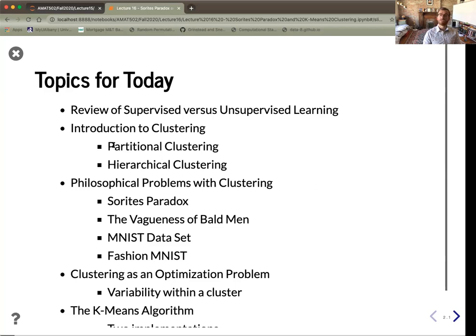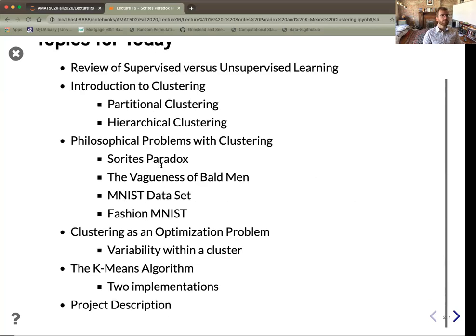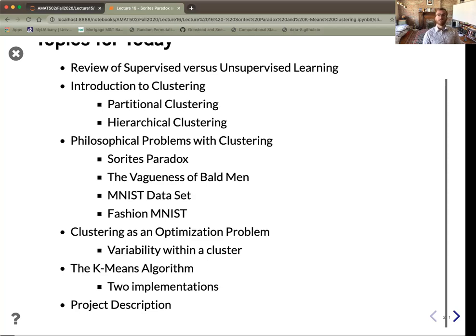We'll talk about partition clustering, hierarchical clustering, and of course talk about some of the philosophical problems with clustering, which brings us to another ancient Greek paradox known as Sorites paradox. We'll get into some more modern examples involving the MNIST and Fashion MNIST datasets. And because of our train-model-predict paradigm, we're going to try to always frame some of these tasks as optimization problems. This will lead us to the k-means algorithm, and we'll describe two implementations. At the very end I'll describe one of our first projects where we can analyze real cluster data.